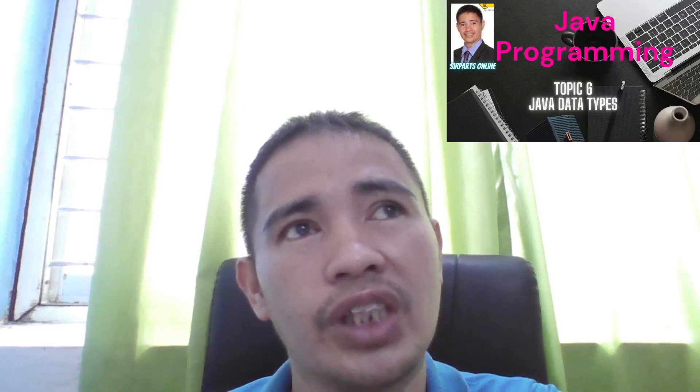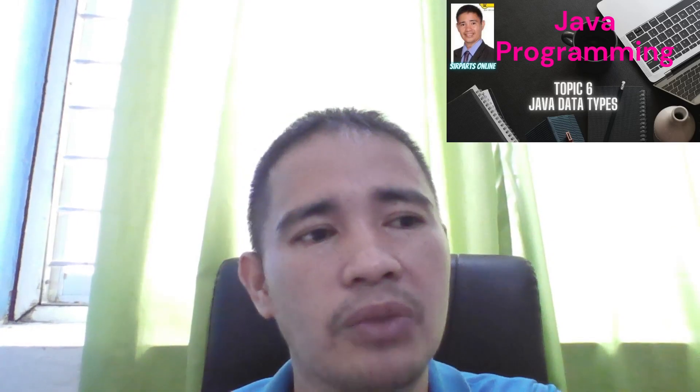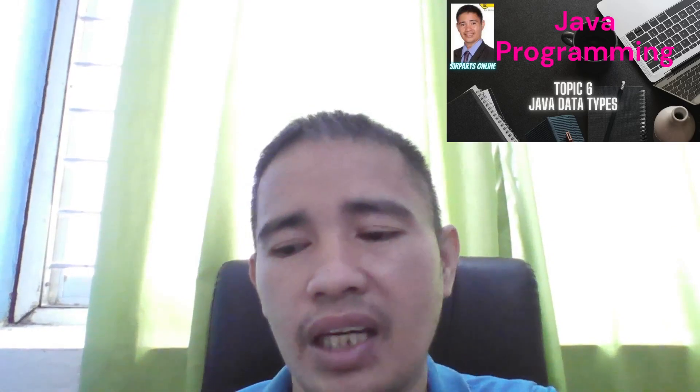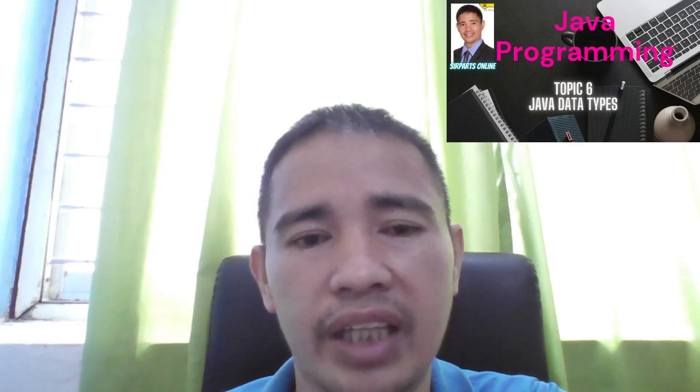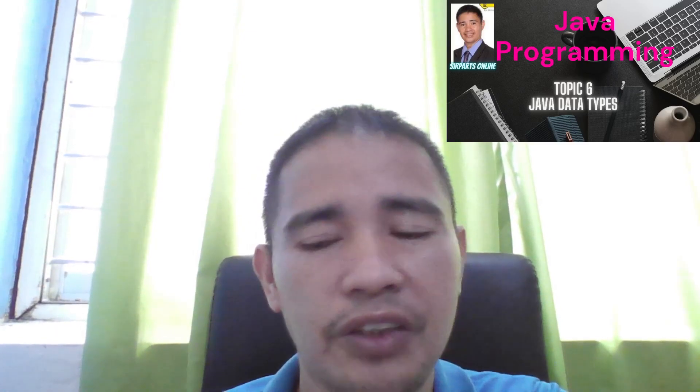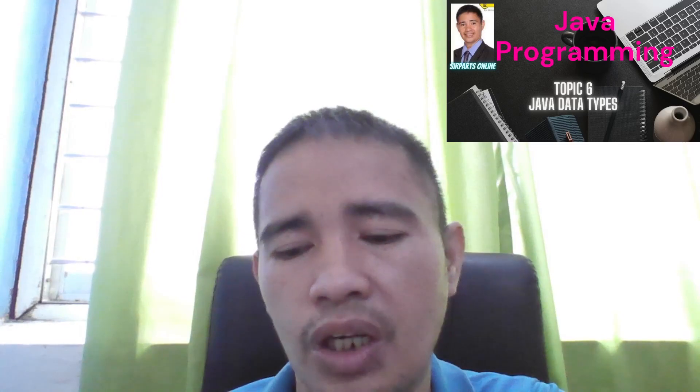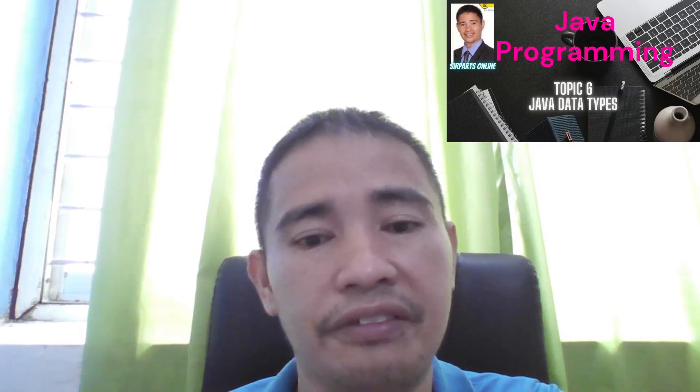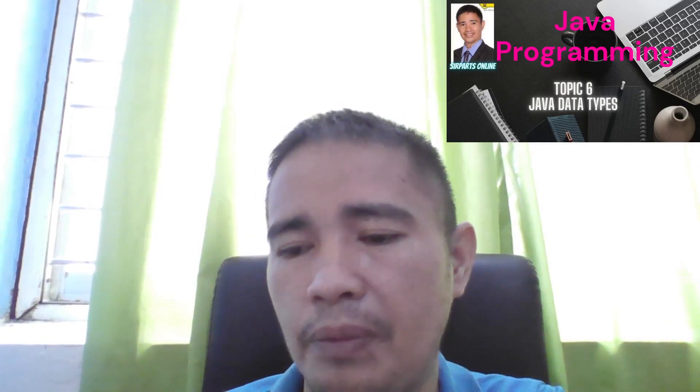By using the correct data type, you can save memory space. And that is very important. So thank you very much for watching. And always remember learning is lifetime. Bye. See you in our next tutorial. Bye bye.